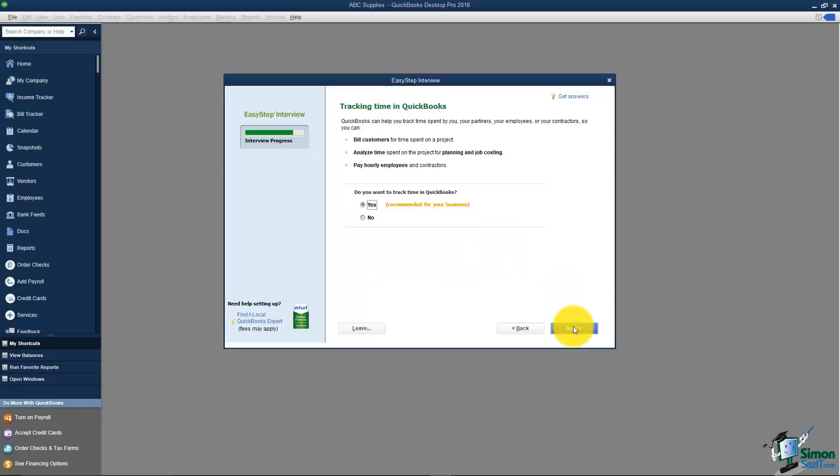The next thing it asks me about is tracking time in QuickBooks. If you have a service type business where you invoice customers for the time you spent either speaking to them on the phone or meeting with them throughout the month this is a great feature to use because it will allow you to put those individual meetings in there and then pull an invoice based on that. If you're in a business where you do job costing the time that you or your employees or even subcontractors spend working on a particular project or job that's part of your job costing. So again you would want to turn this feature on.